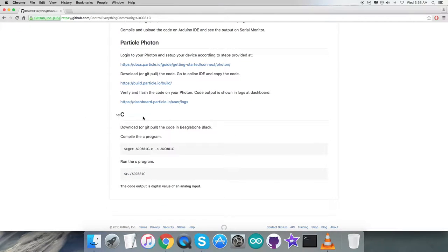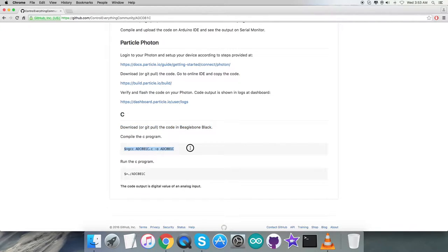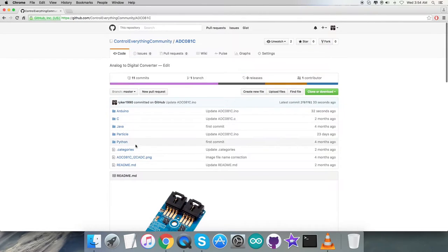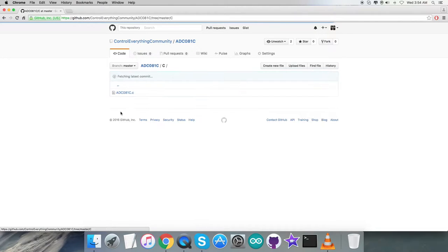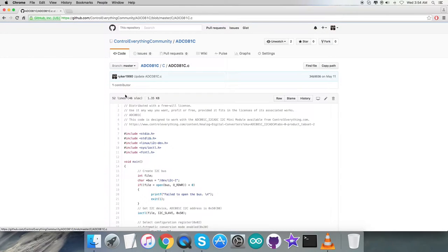Let's look at the instructions we need to follow. First, we need to set up the BeagleBone Black using instructions from BeagleBone.org. After that, download or pull the code on the BeagleBone Black. To compile the C code use this command, and to run use this command. Please note them down carefully.